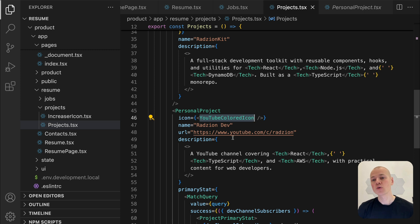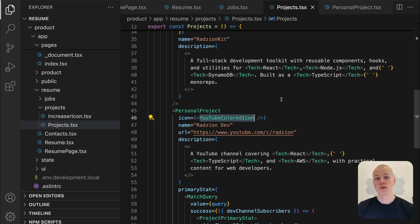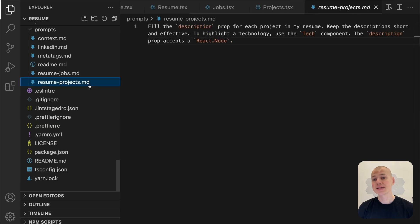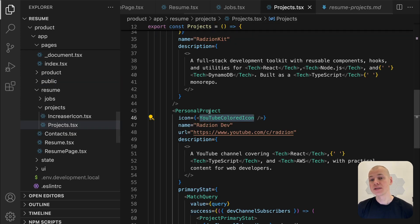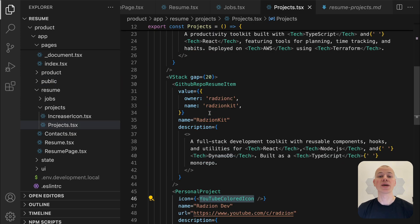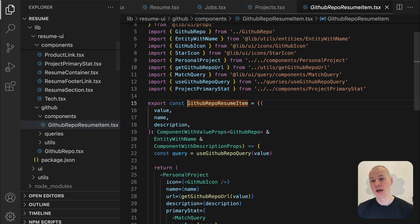The icon prop is an optional visual element, such as a logo or icon, to help brand or differentiate the project. Here I also use an AI prompt to generate the description for each project. To make the resume more engaging, consider adding a dynamic primary statistic such as the number of GitHub stars a project has.